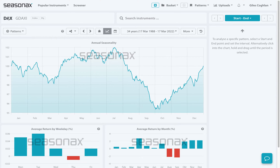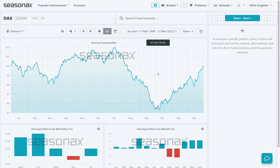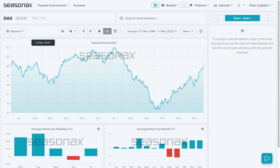Let's look at the German index, the DAX. We can see here we're looking at a seasonality chart over the last 34 years, and at just a glance we can see there are two very strong times of the year: running from the start of October through to the end of December, and from the middle of March through to the start of May.